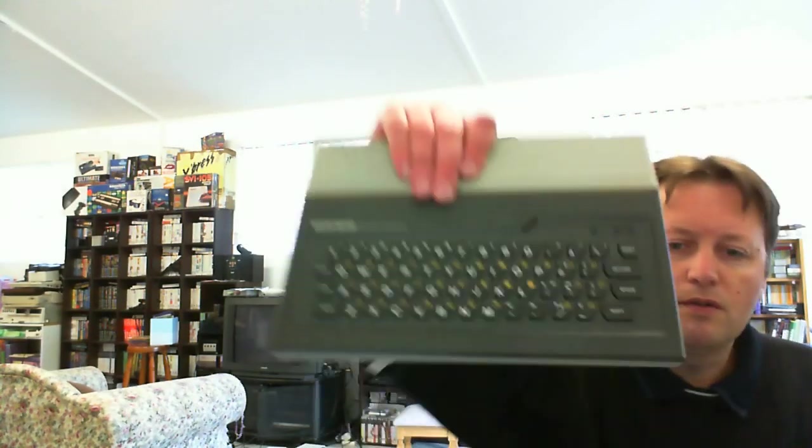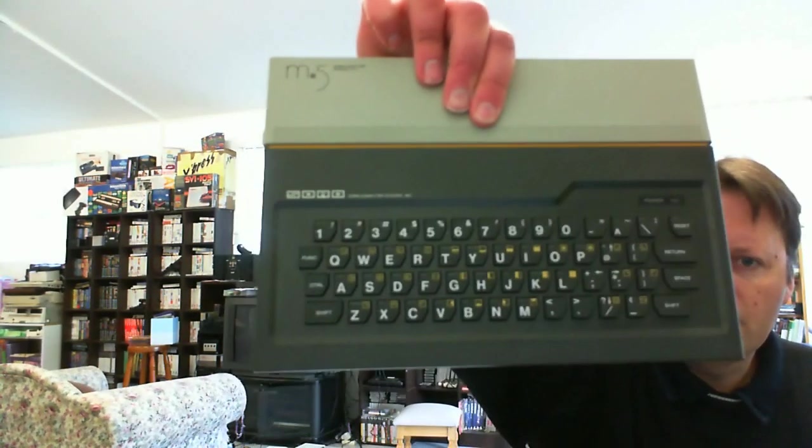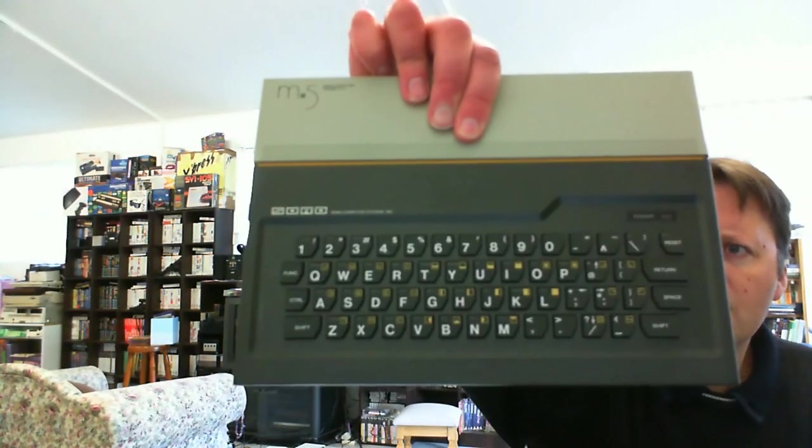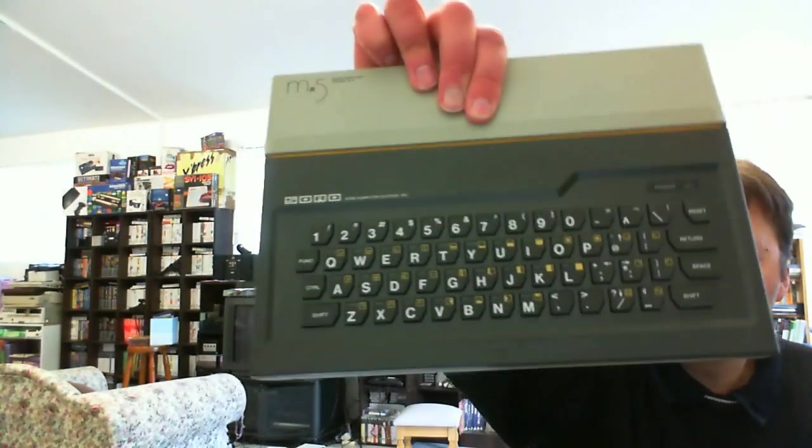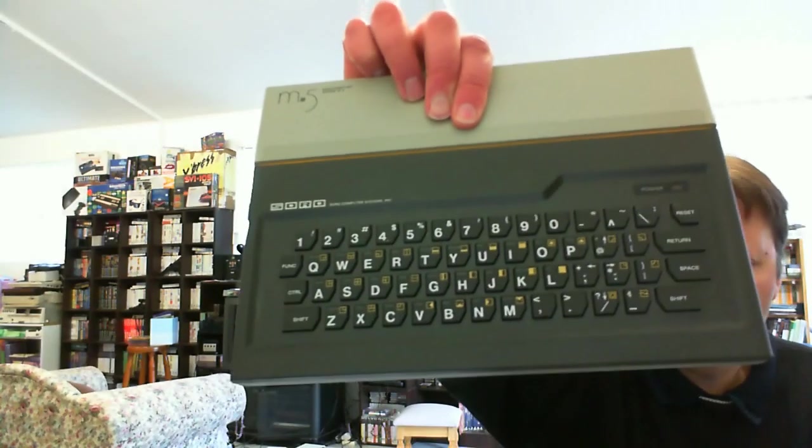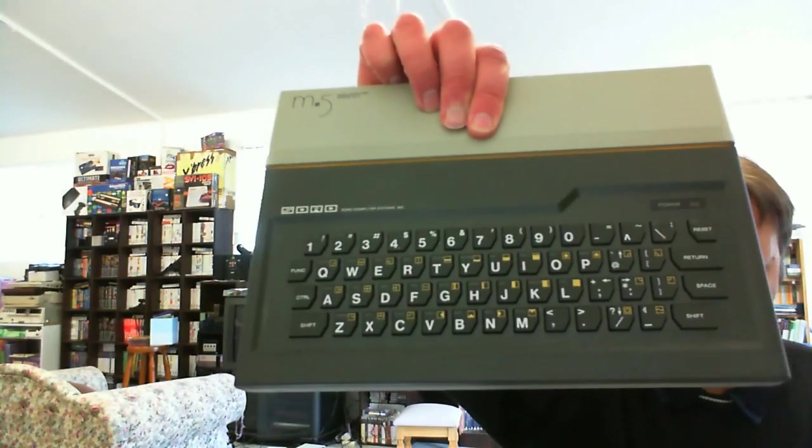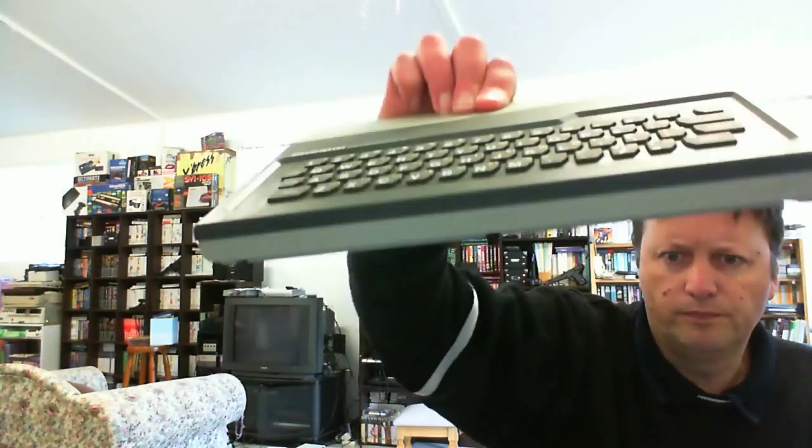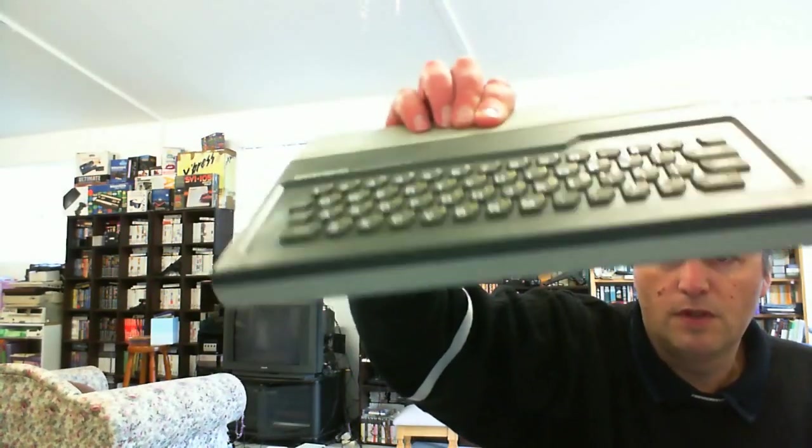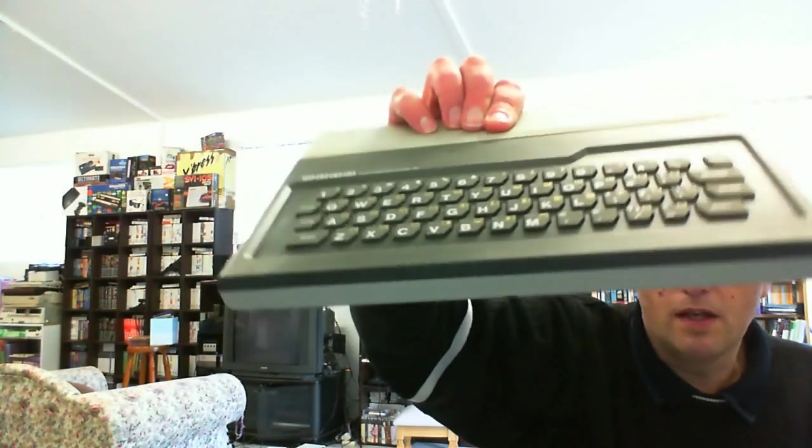Let's have a look at the computer. It's actually in a really good condition actually. It's quite small. It's not too big.